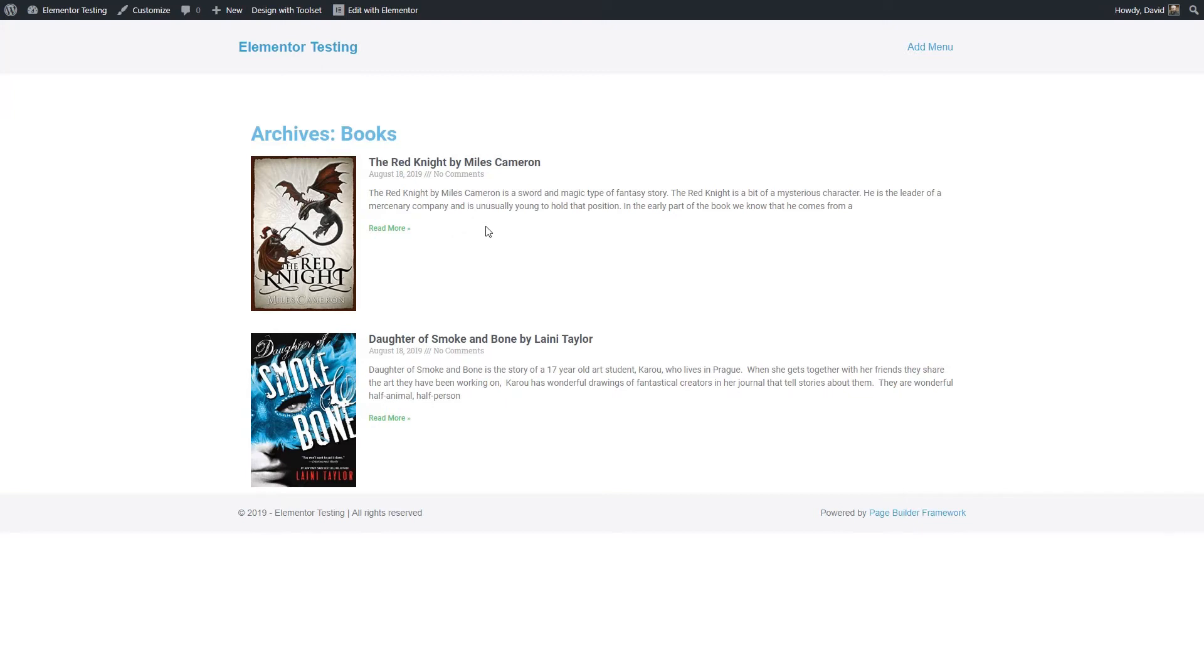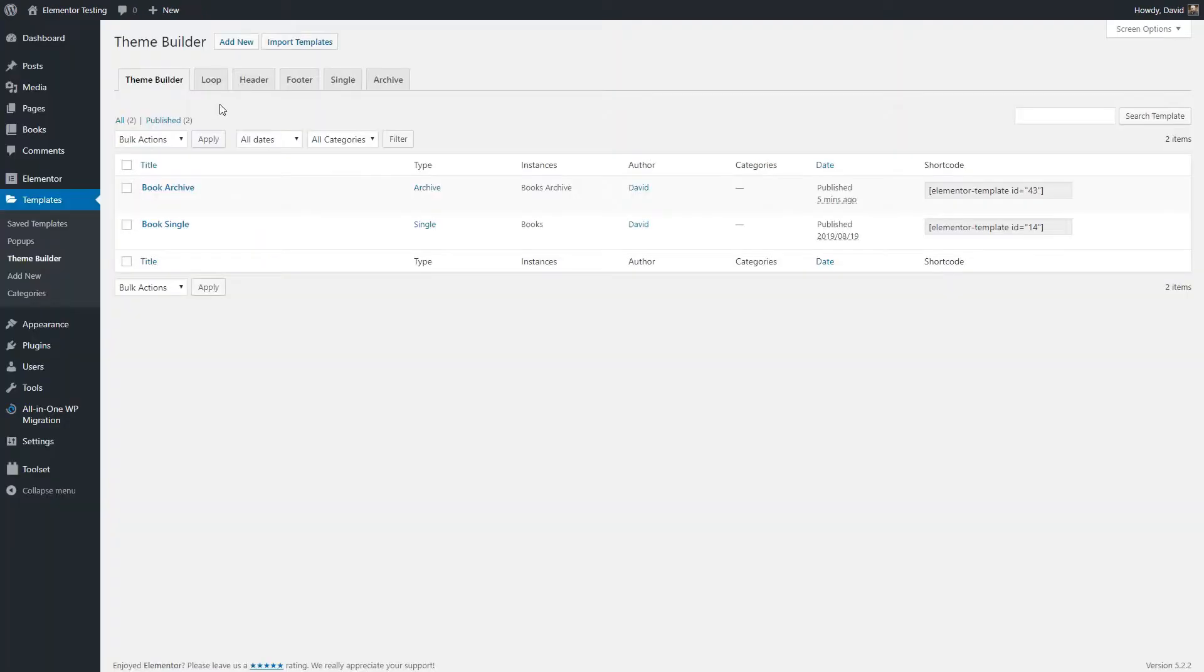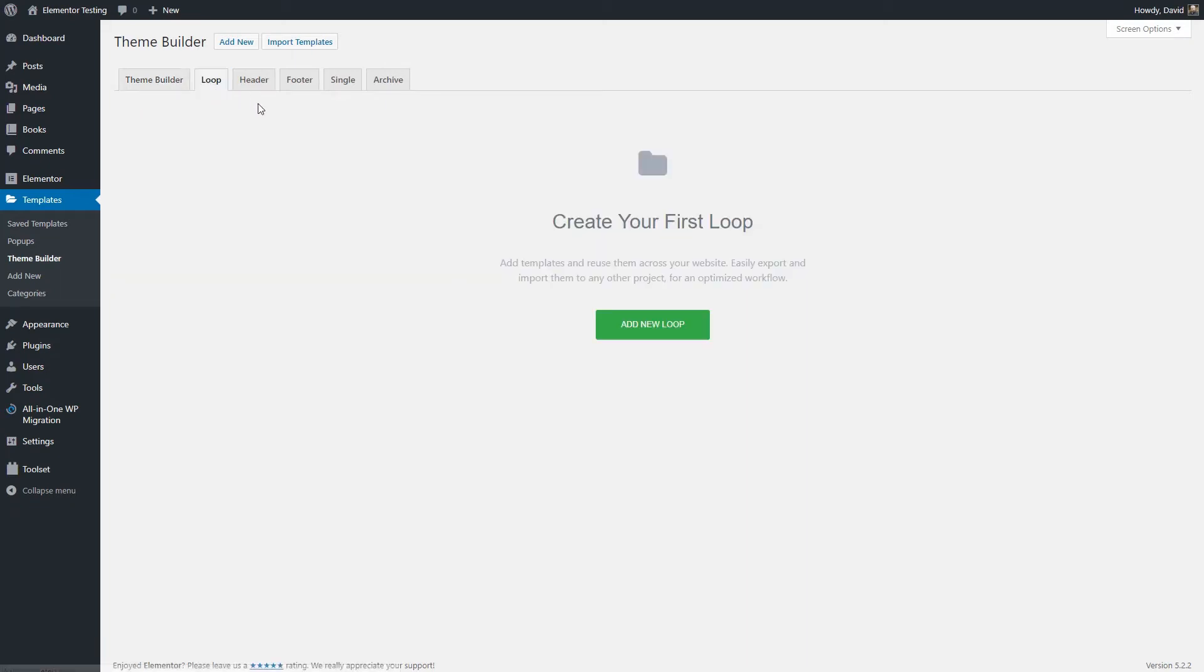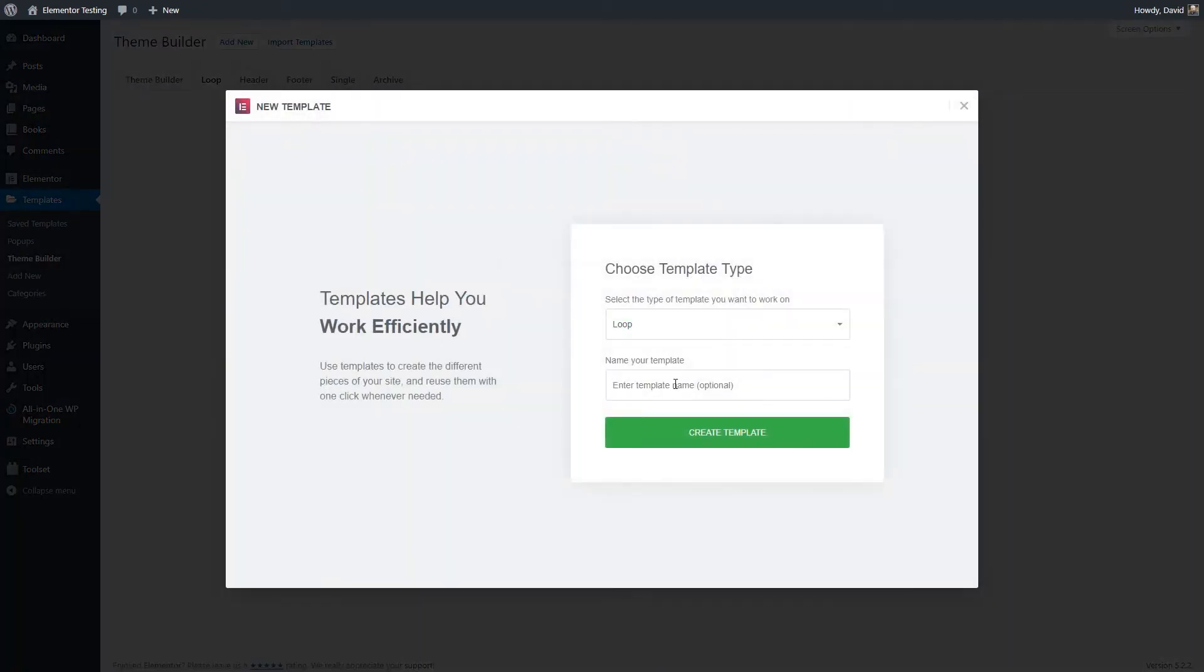And this is where the plugin Elementor Custom Skin comes in. With this plugin Elementor Custom Skin, we have an option for a loop. And we're going to create that, call it a book archive loop, and create a template.